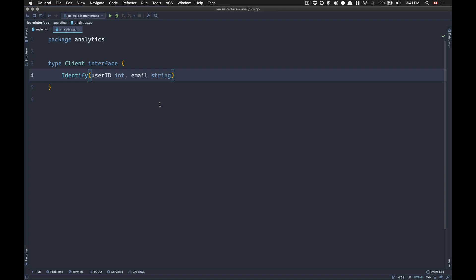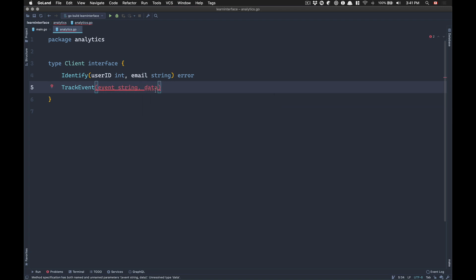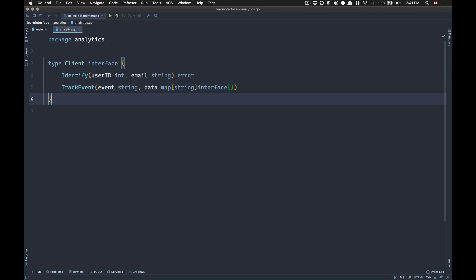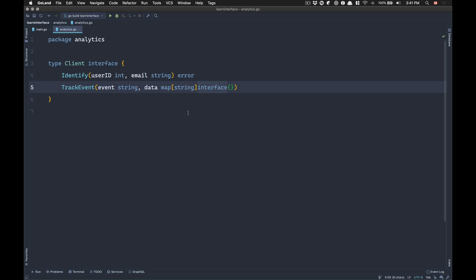The identify function returns nothing — well, it can return an error. After that, I'm going to have another method called 'track event'. This needs to receive an event as a string and some data. The thing about the data is we don't know the type — we want to pass some kind of JSON stuff or whatever. For now, we're going to use a map of string to empty interface. That means you can pass things like a user ID as an integer and an email string.